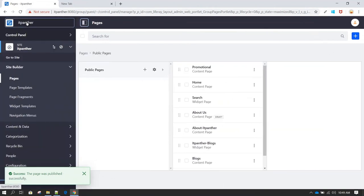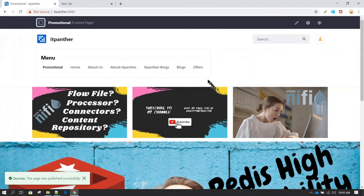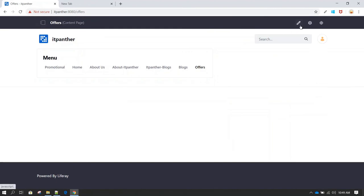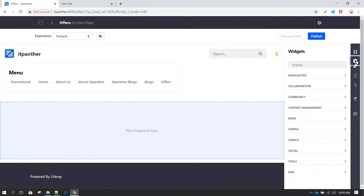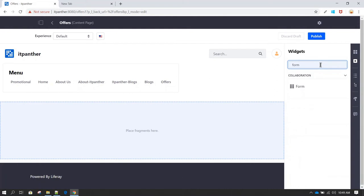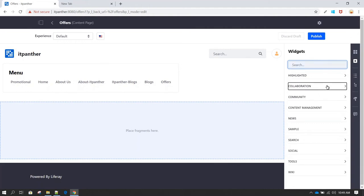Let's go back to the website and click on 'Offers.' Click on Edit — since this is a blank page there's no content yet. Go to Widget and search for 'Form.' You'll see the Form widget is listed under Collaboration. You can drag and drop it onto the page.